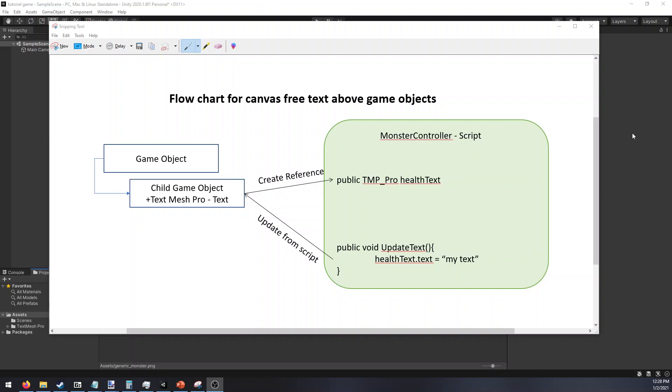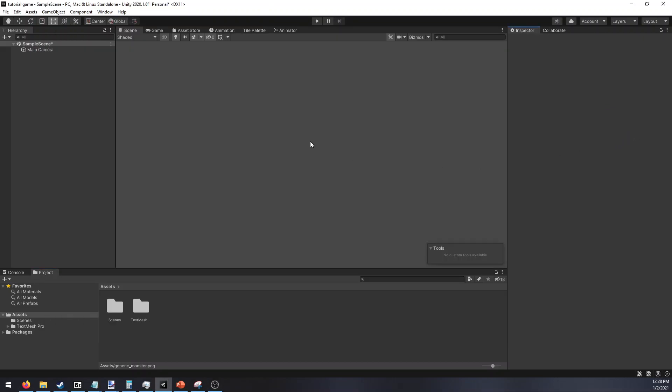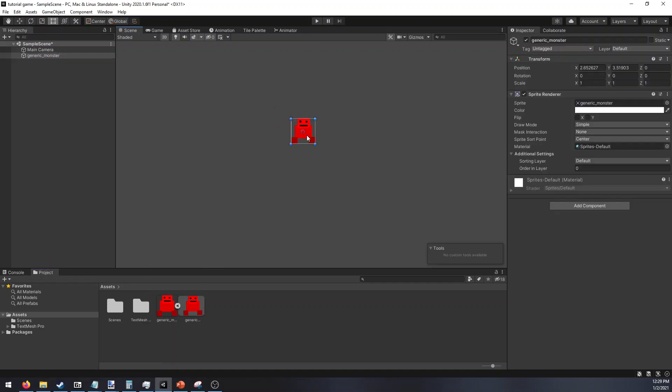To demonstrate that here today I have an empty Unity scene, pretty much a brand new project, and we are going to drag in or use whatever you want to create your monster or game objects. I just dragged in a basic image here, so we'll call it generic monster.